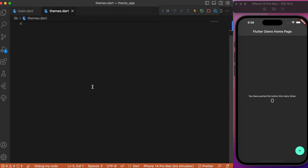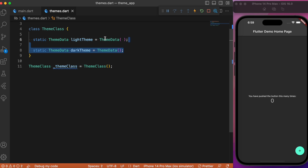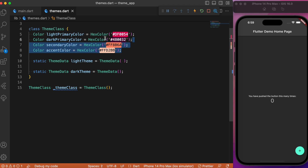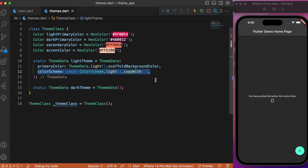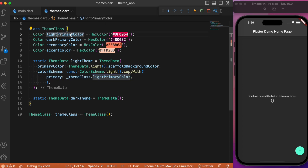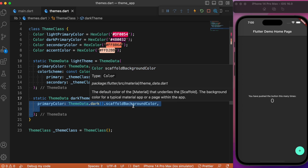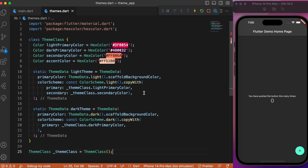Inside the separate theme file, let's create a class named ThemeClass. This class will hold all the color schemes we'll use in our Flutter application. Let's create separate ThemeData for both light and dark themes. Since we're using our own custom colors, let's define them — a separate primary color for light theme and one for dark theme. For the light theme, set the scaffold background color, and under colorScheme use the copyWith method to provide the primary color for light theme, which is a dark pink color. Similarly for dark, set ThemeData.dark(), provide the scaffold background color, and under colorScheme's copyWith provide the primary color for the dark theme.